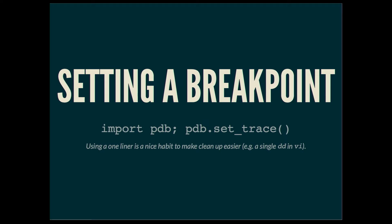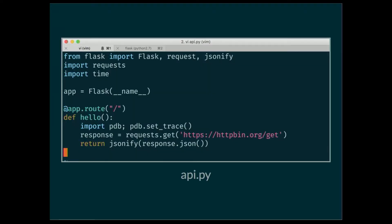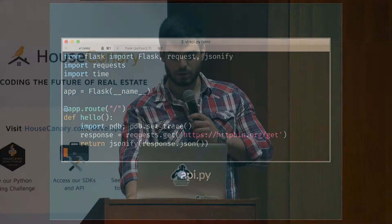So to really get started, you just add this one line to your code in Python, and we like to keep it one line because then it's just that much easier to clean up when you're done. I wrote this super simple API — you just use requests to fetch some data and then respond with some JSON, but you'll also notice I added that set_trace statement there so we can start using the debugger.